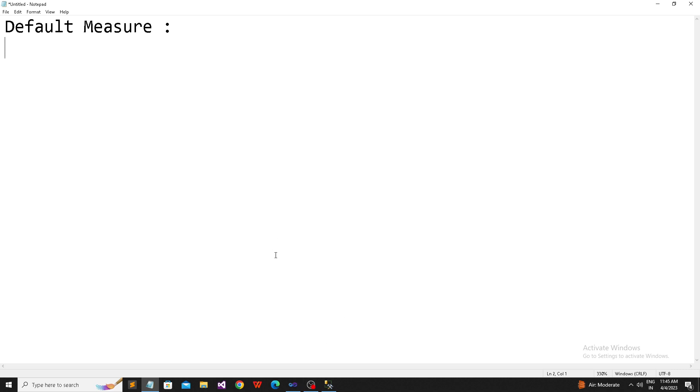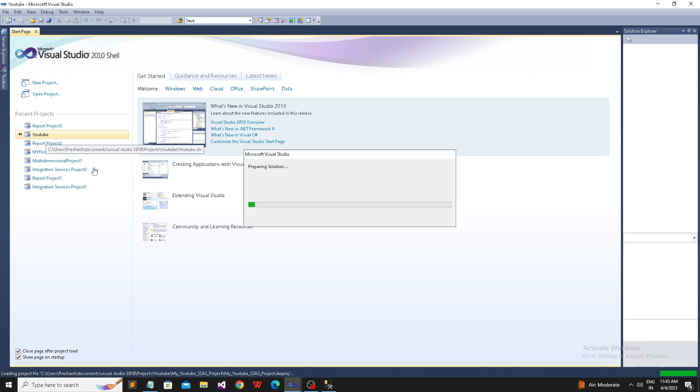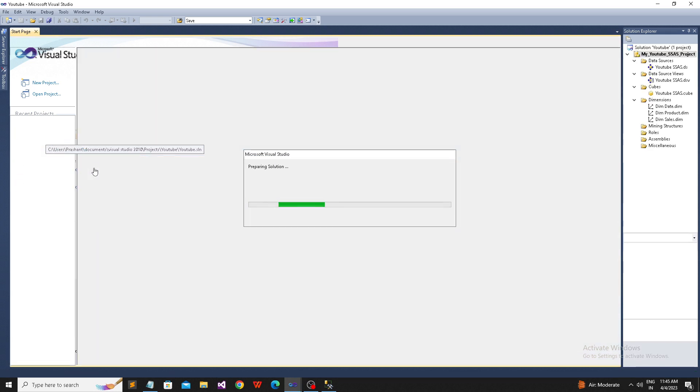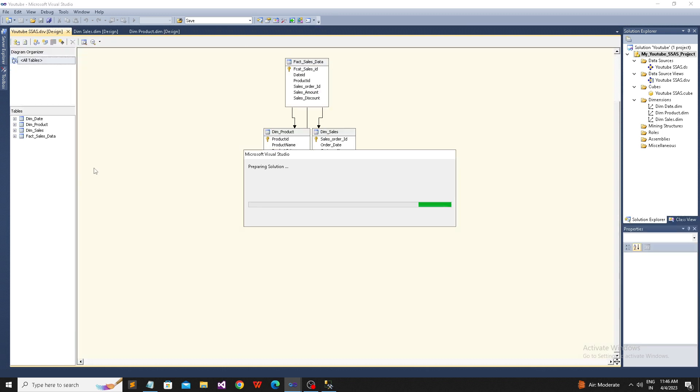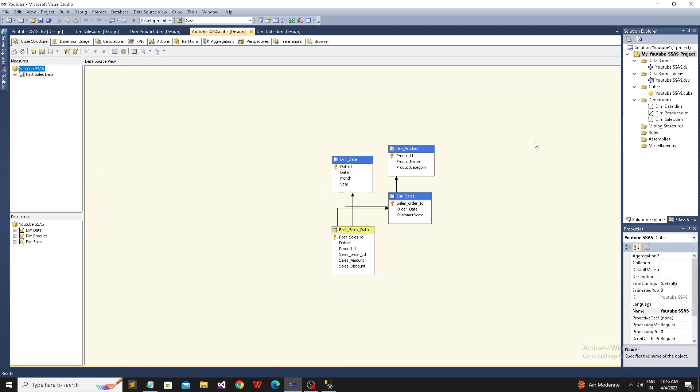To understand default measures, we need to go to the project. We have a project called YouTube that we created in our last session. This is just a continuation of that video. Let me give a recap for those new to this video.